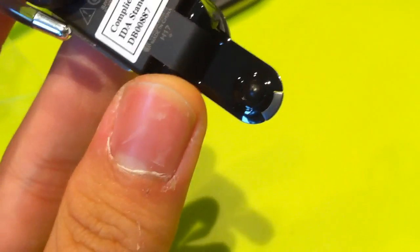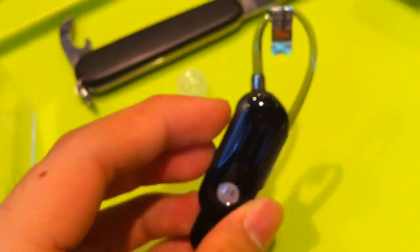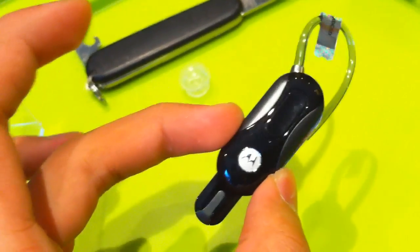Of course, we have a little speaker here. Speaker here. And that's basically about it for the unboxing of the Motorola H17.